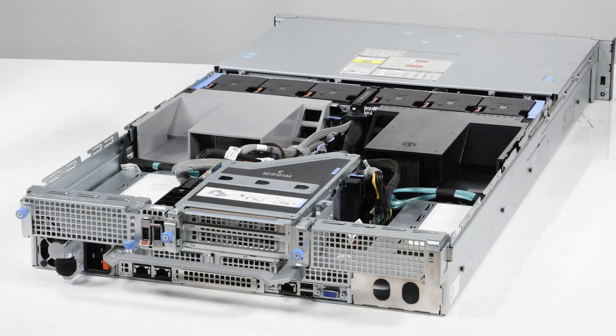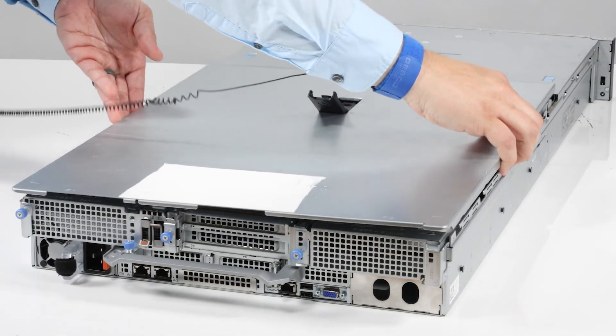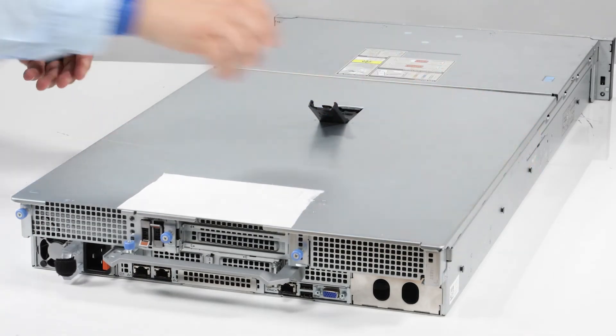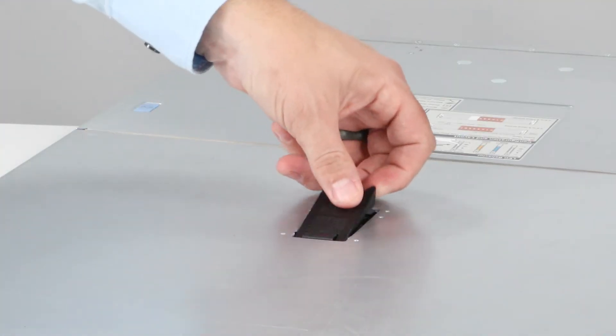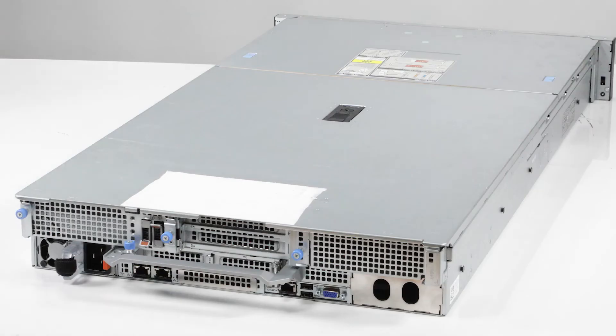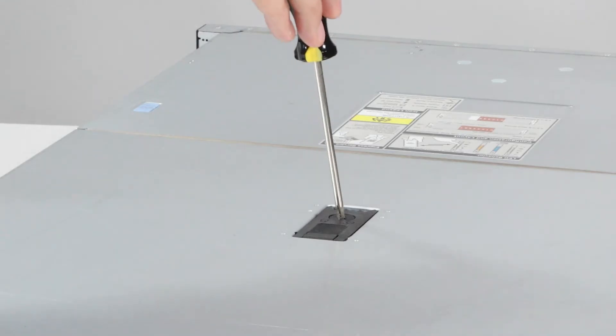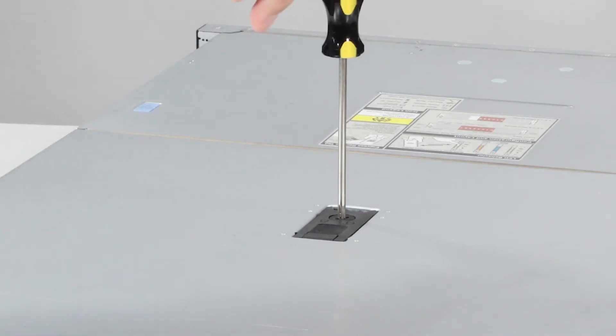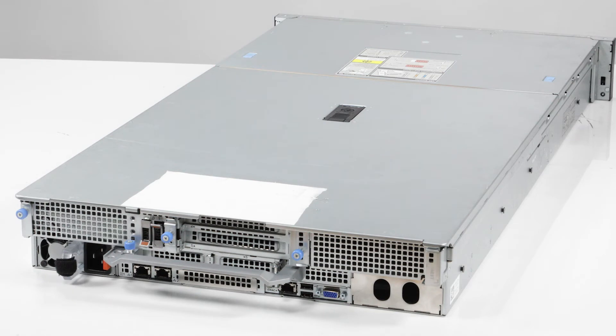Finally, replace the system cover by placing it in position on the system. Lower the latch to engage the cover, then rotate the lock on top of the system cover to the locked position. You've replaced the Boss S2 module on a PowerEdge R750XA.